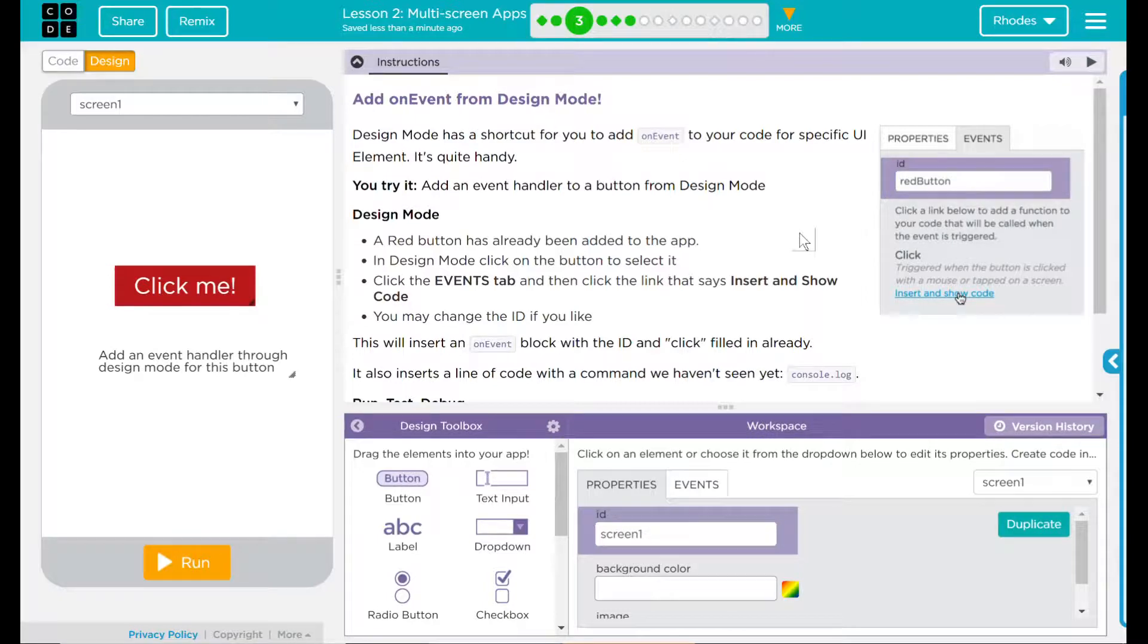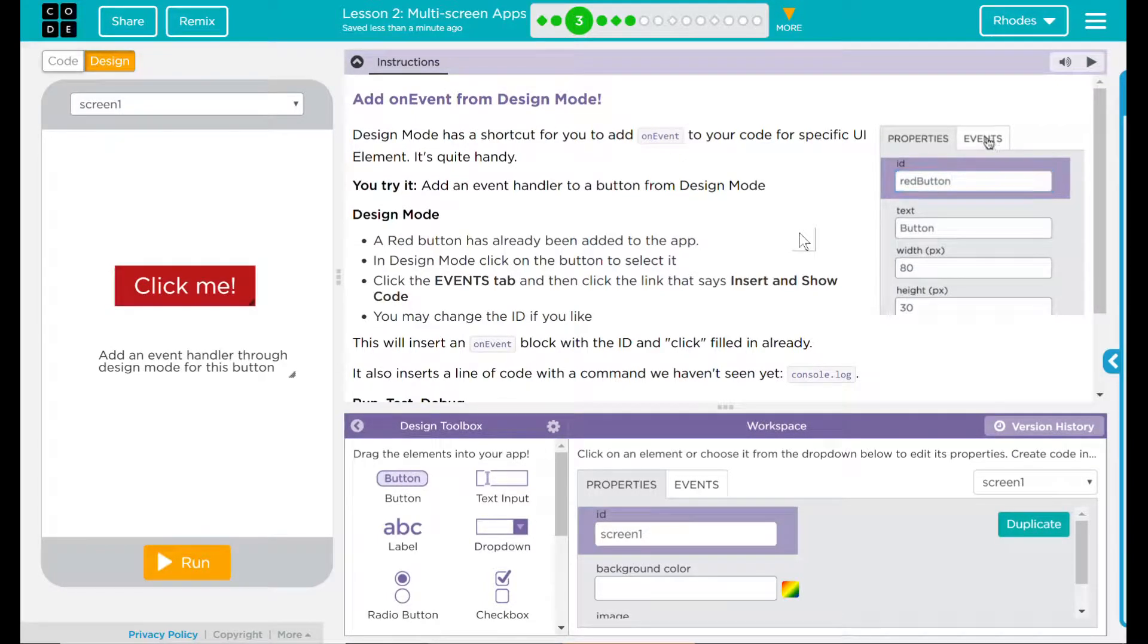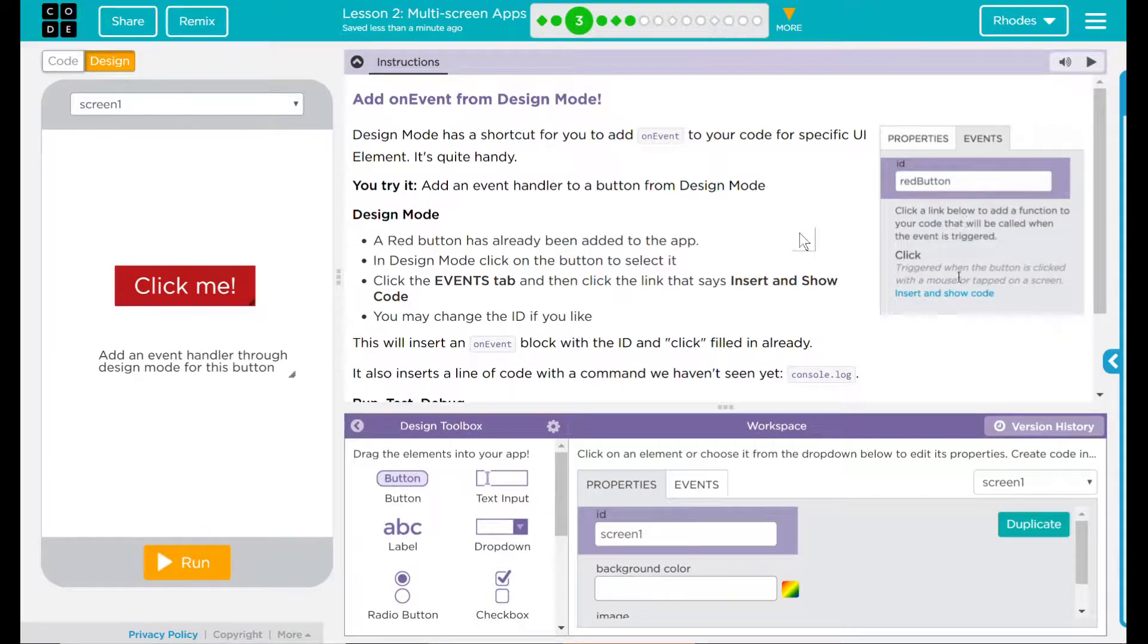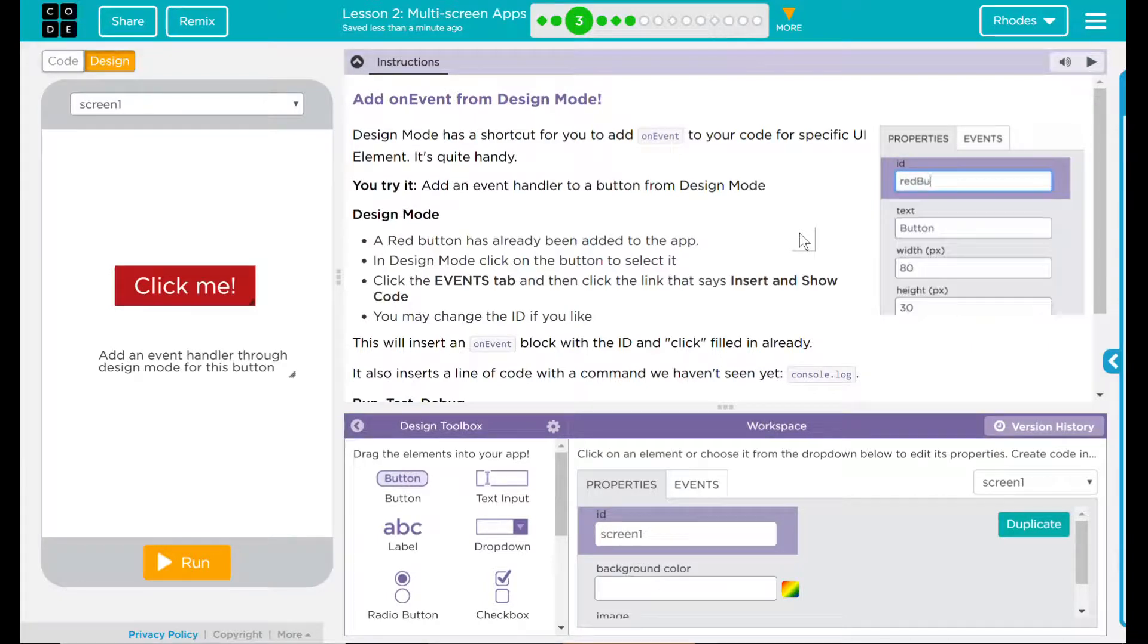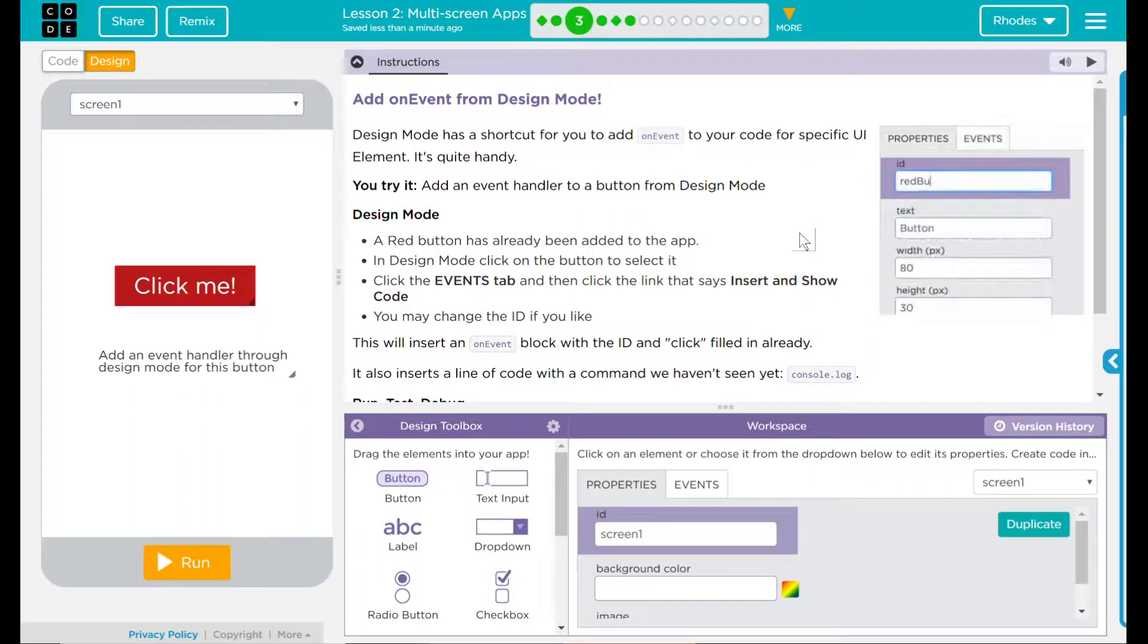Design mode: A red button has already been added to the app. In design mode, click on the button to select it. Click the events tab and then click the link that says insert and show code.